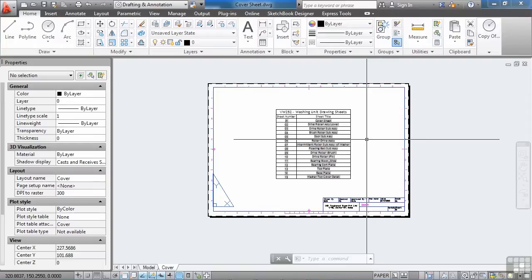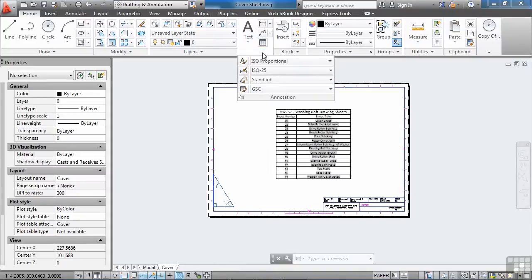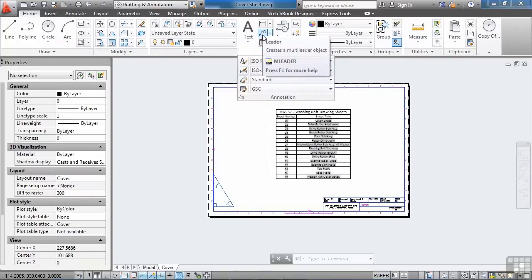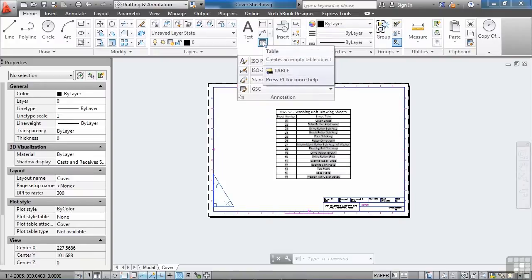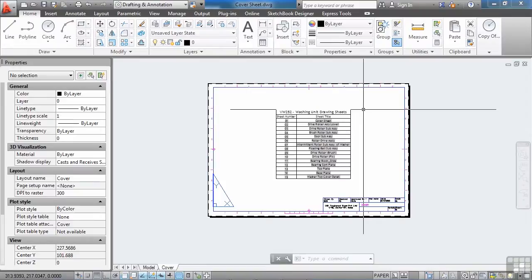For example, anything up here in this annotation box. So you can have text, dimensions, leaders, or tables. You can put a field in any of the text areas for these objects here.